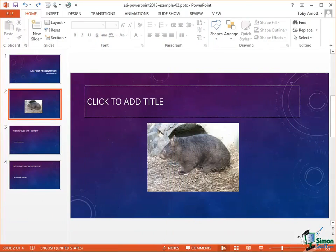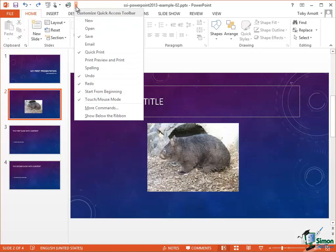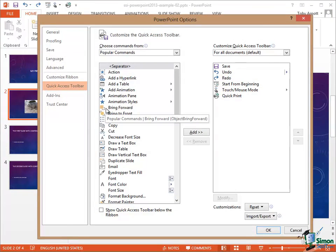Now in fact you're not restricted to the list of commands that we just saw on that menu. Let me click on that dropdown again and this time I'm going to choose More Commands. Click and that takes me into yet another page of the PowerPoint Options.